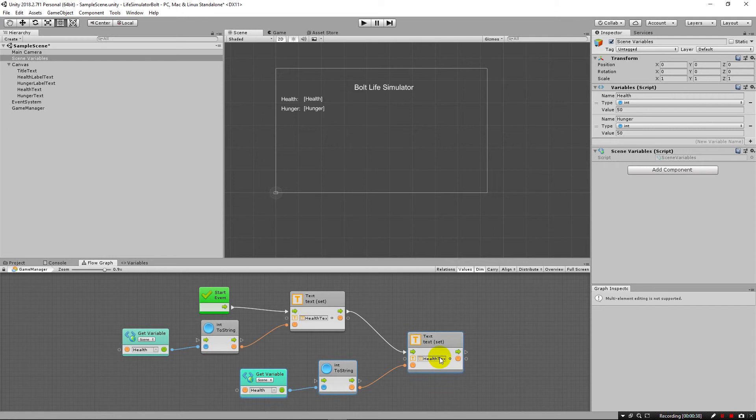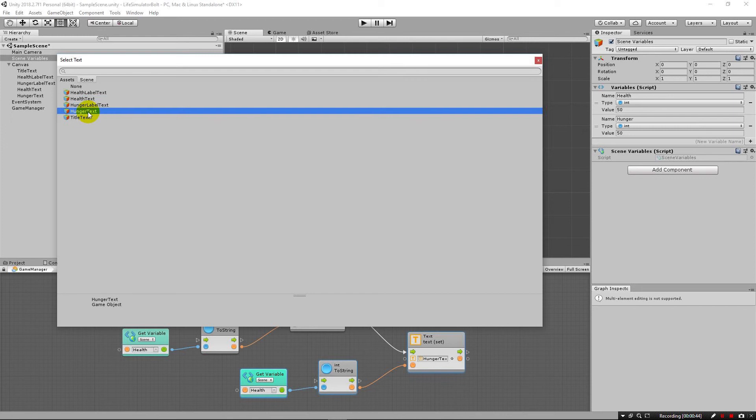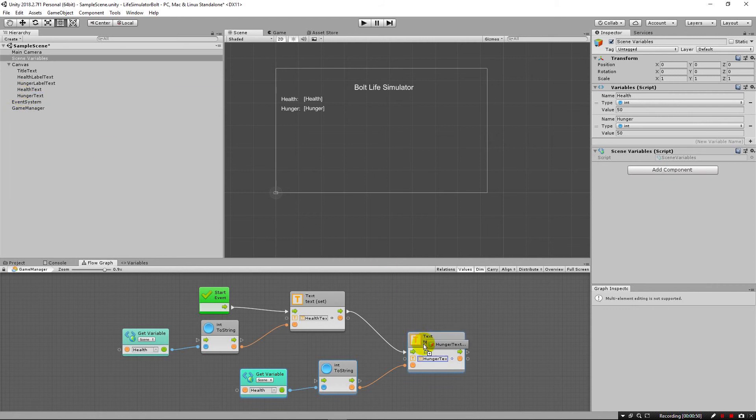And then under this health text, I really don't want that as the object. Instead, I want hunger text. So I can select it here and switch it over. Or I could also alternatively pick it up and drag it in like that.